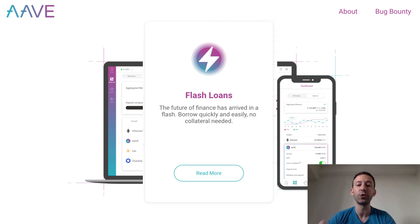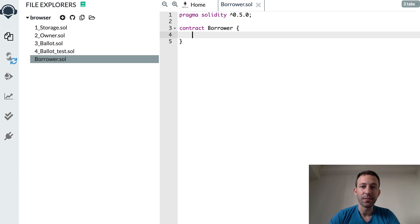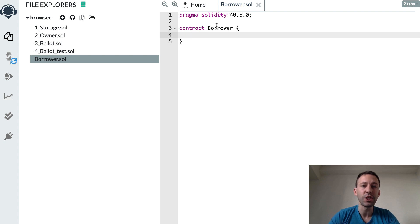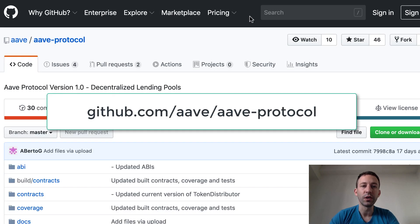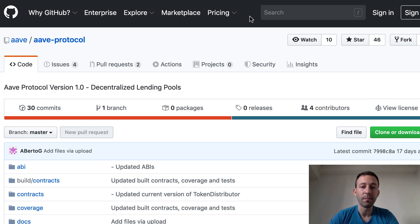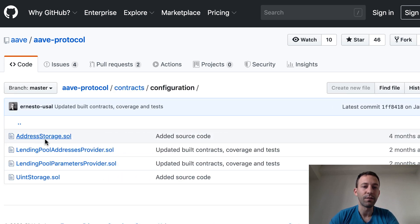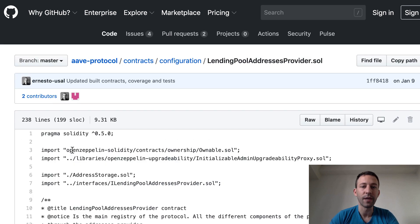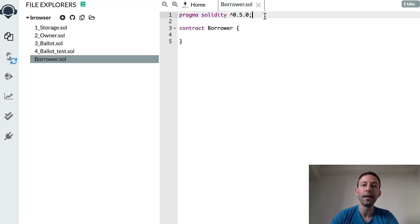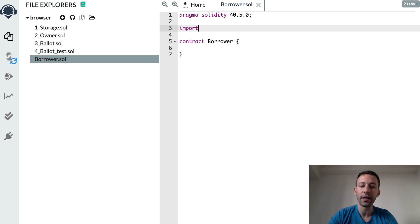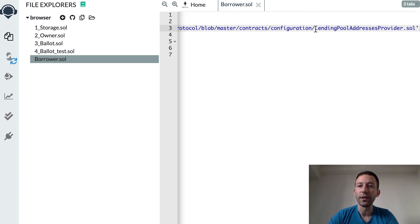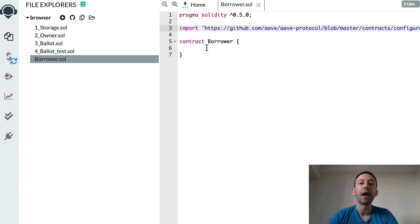I'm going to show you how to create a Flash Loan on Aave in a Solidity smart contract. Here in Remix I've created a smart contract called BORROWER and we're going to call the smart contract of Aave to initiate a Flash Loan. We're going to go to the GitHub repo of Aave, find the contracts directory, copy the URL for the LendingPoolAddressesProvider, then import that URL back in Remix so we can know the interface of LendingPoolAddressesProvider, which we need to interact with the Aave smart contract.